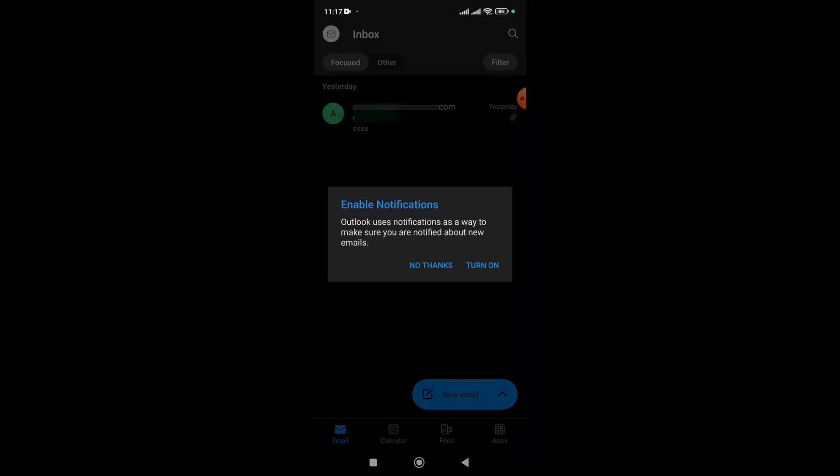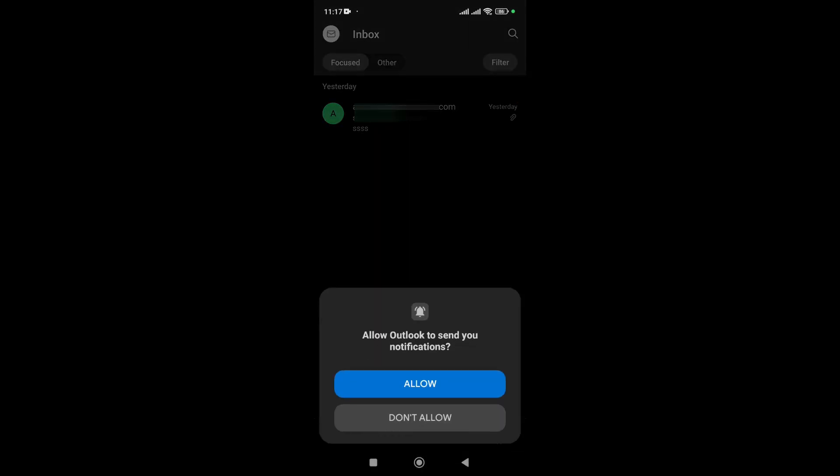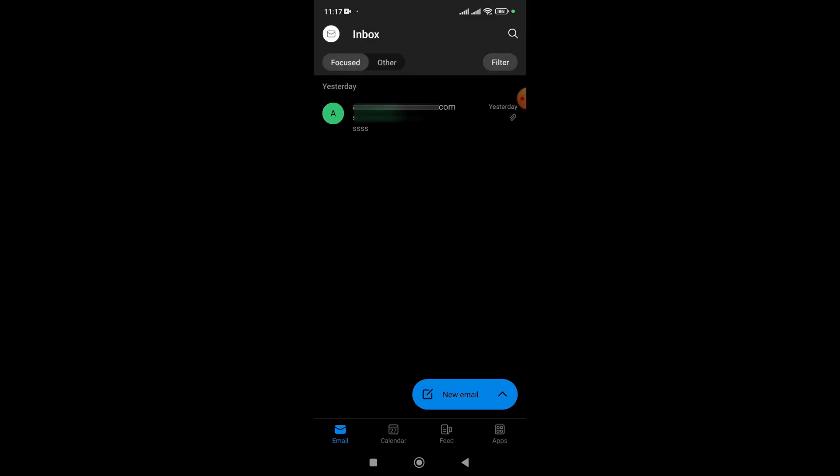If you want, we can turn on notifications — if an email comes in, it will give us a notification. You have to click Allow. As you can see, you have successfully configured the email.